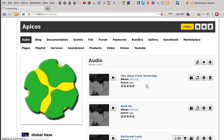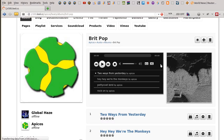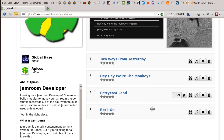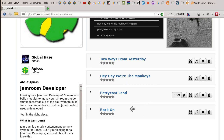Go into one of the albums that exists — this one's called Britpop, not real songs, just for testing purposes. And we can see that we've got four songs in here: Two Ways From Yesterday, Hey Hey Where the Monkeys, Petticoat Land, and Rock On. And if you want to change the order of these...